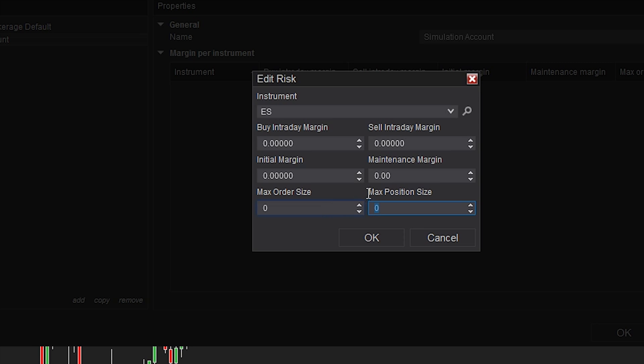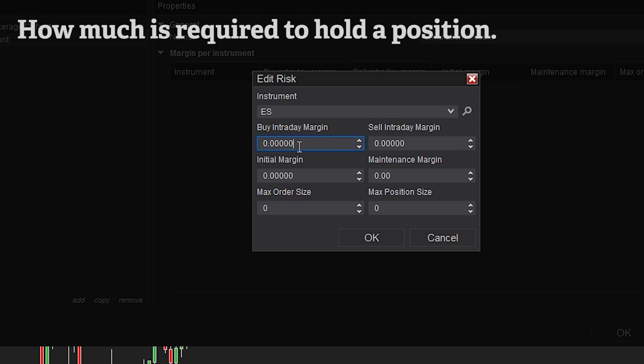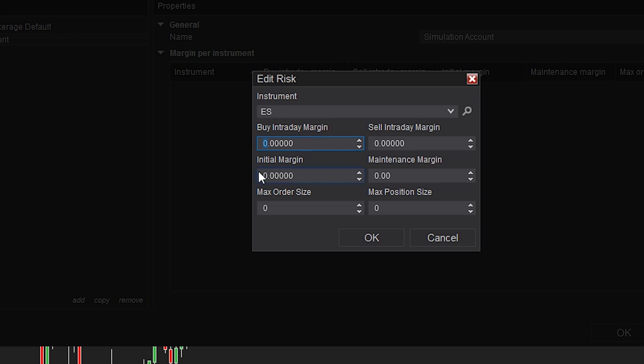The buy and sell intraday margin is how much is required in your account to hold the position. For example, if you had 100k in your account and you place a $10,000 future contract and the margin requirement is 10% of that instrument, then you have to hold $1,000 in cash in your account and that will be reserved.